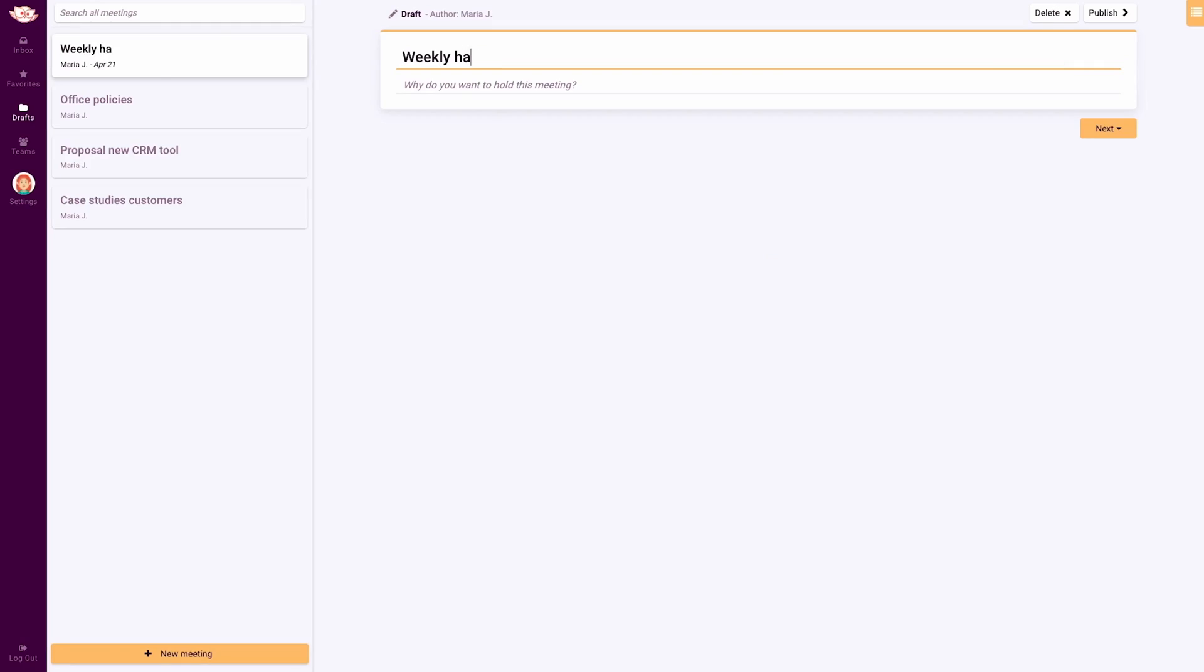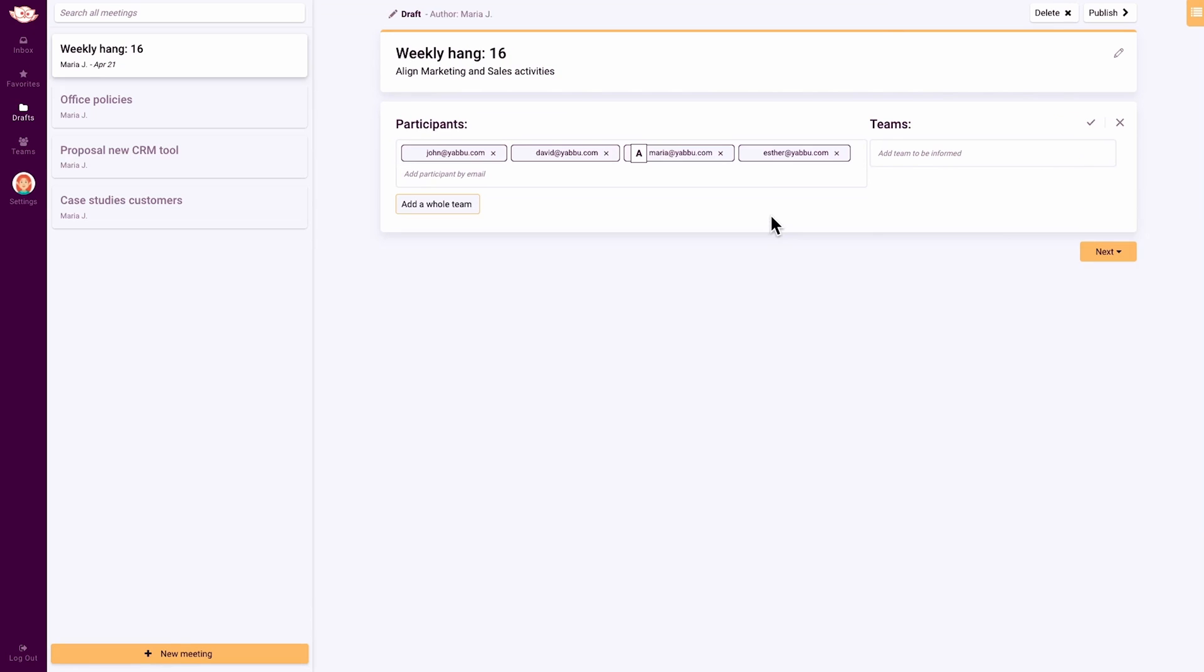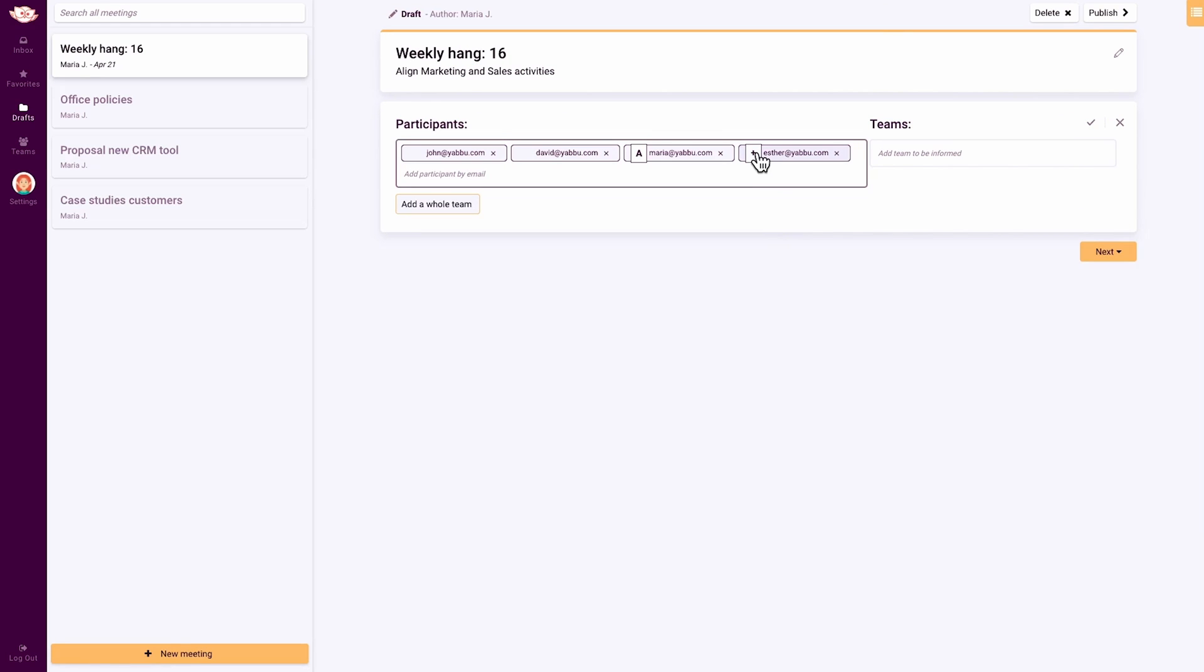Go ahead and start a new meeting, add in the meeting details, and then invite your participants or team members. If you want, you can add another meeting author or you can just run this thing yourself.